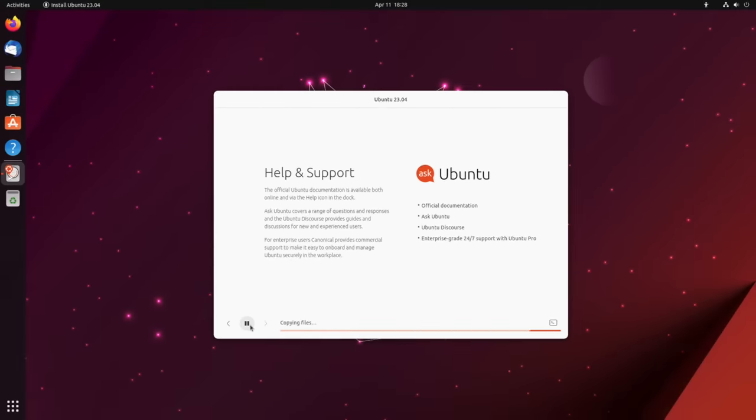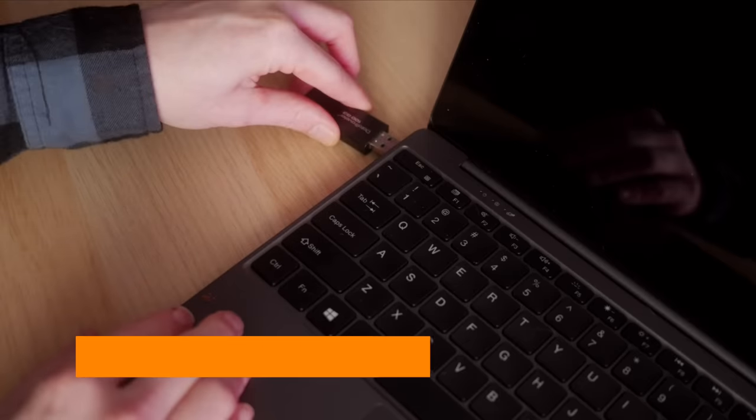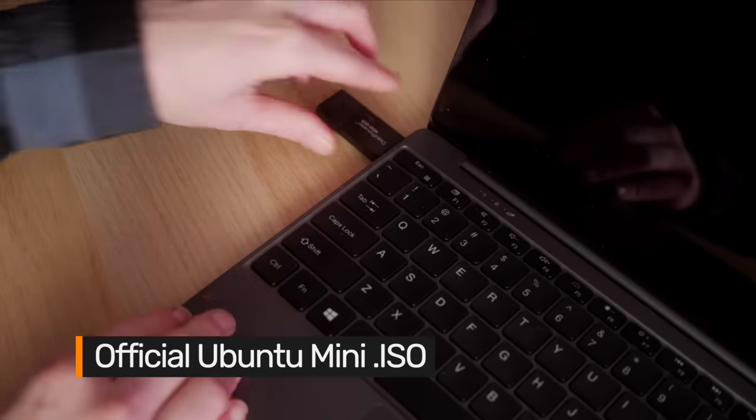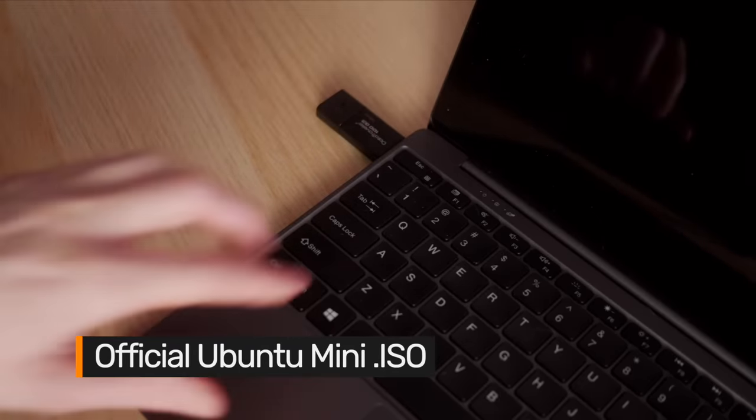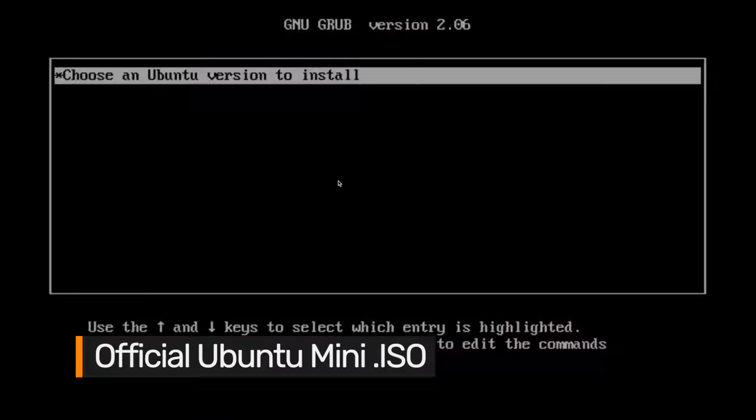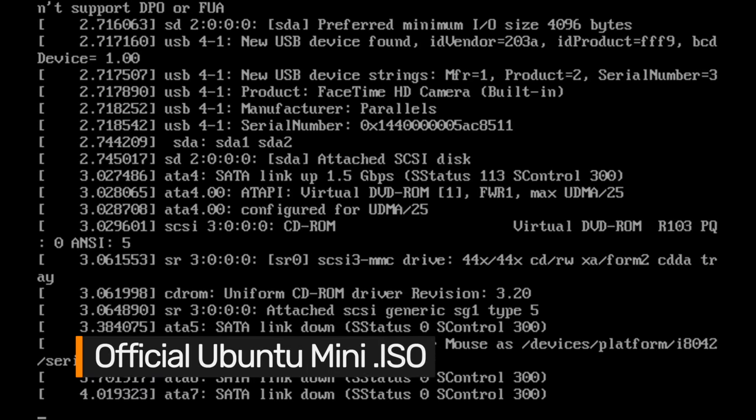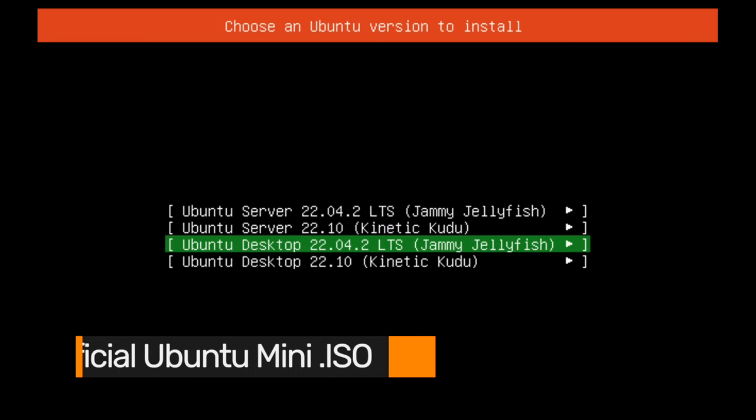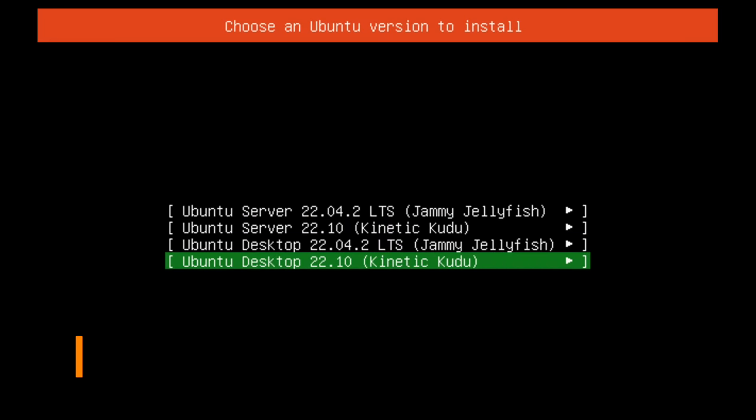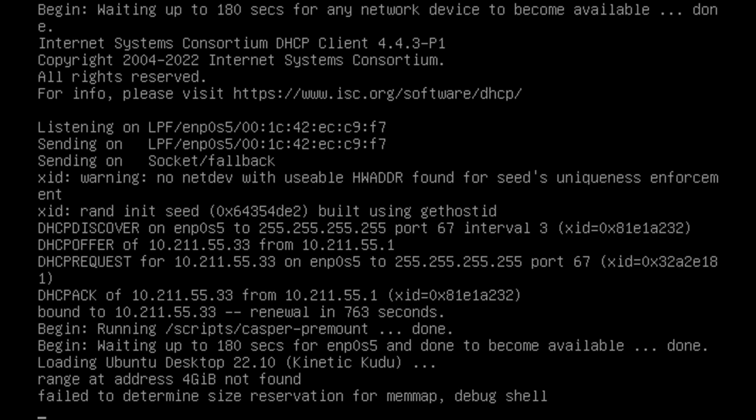With this release there's an official mini ISO image. This clocks in at just 150 megabytes and lets you install Ubuntu entirely over the web, using the magic of the internet.